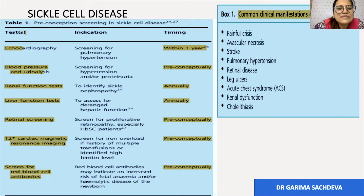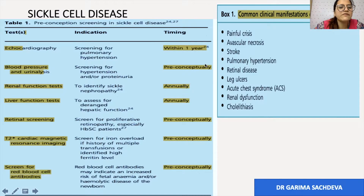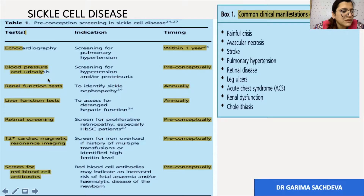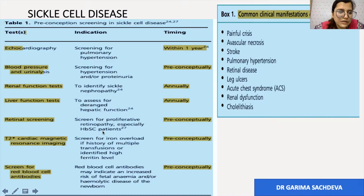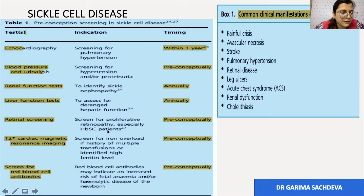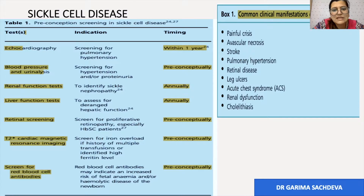Preconception screening in sickle cell disease should include echocardiography to screen for pulmonary hypertension, done within one year. Blood pressure and urine analysis should be done in the preconceptional period to screen for hypertension. Renal function tests to rule out nephropathy should be done annually. Liver function tests should also be done annually. Retinal screening should be done preconceptionally to rule out retinopathy. Cardiac MRI should be done to rule out iron overload, and screening for red cell autoantibodies should also be done preconceptionally.